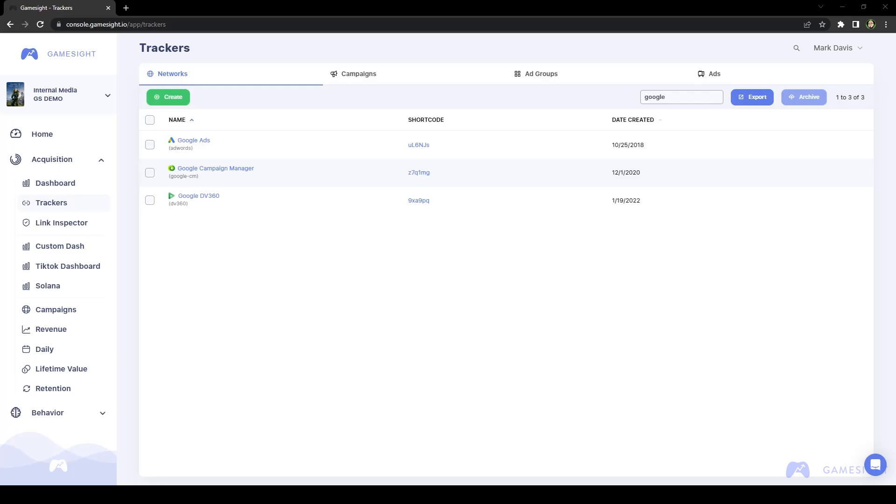Gamesite also has deep integrations with most of the larger ad networks like Facebook, Google Ads, Campaign Manager, Twitter, TikTok, and many more,